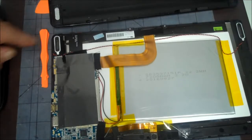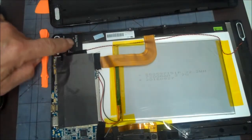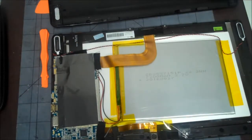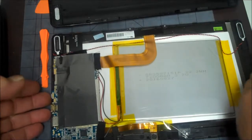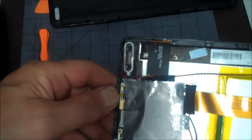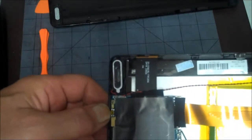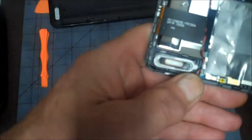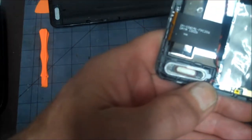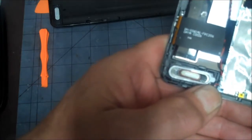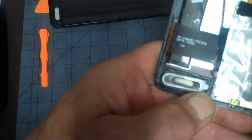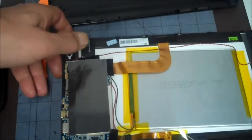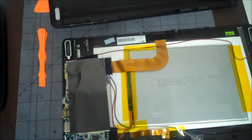The thing we need to be looking at is this ribbon cable right here and it has a number on it. You can see that it says number DH-106A1-FPC206. That's the number of the screen we're going to have to order.